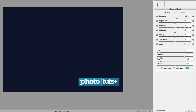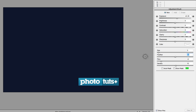You can adjust brush size and feather using the sliders, or with keyboard shortcuts. The square bracket keys increase and decrease the size of the brush. Holding Shift with the square bracket keys increases and decreases the feather. So you can use those as hotkeys as you work, or just use the sliders if you prefer.